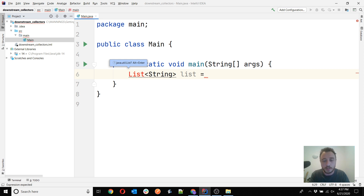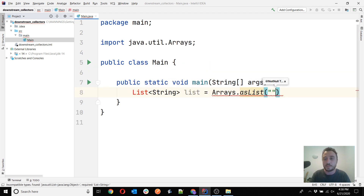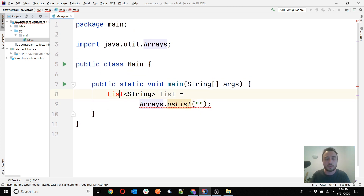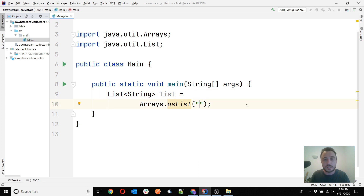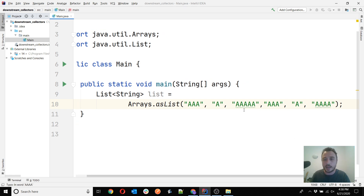To understand this you need to first understand the basics of the Stream API in Java. If you don't, there is also a lesson in the Java Fundamentals stream covering the Stream API. So here we have a list of strings of different lengths — I'll just use the letter A with different lengths. I have to repeat a few of the lengths so it's clear that some do repeat. This list has strings of length 1, 5, 3, 1, and 4.